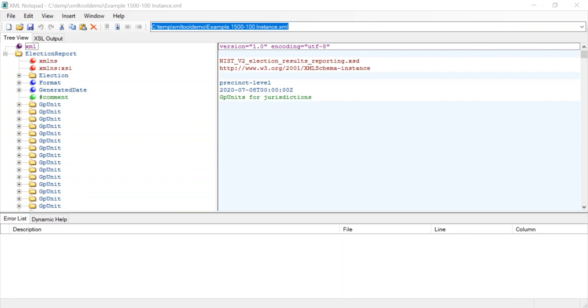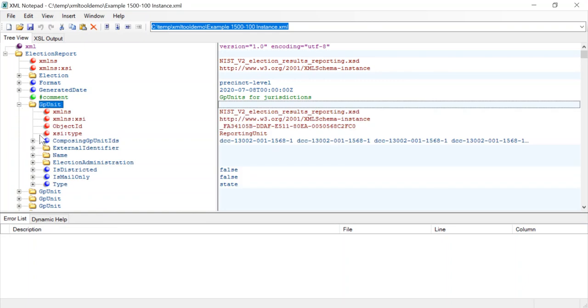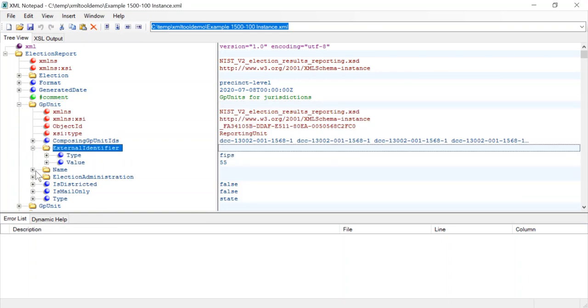So I already have up an XML instance. It's a 1500-100 instance file and if you look at the left you'll see that there is a view of the entire file as a tree and we can both expand and collapse parts of the tree.